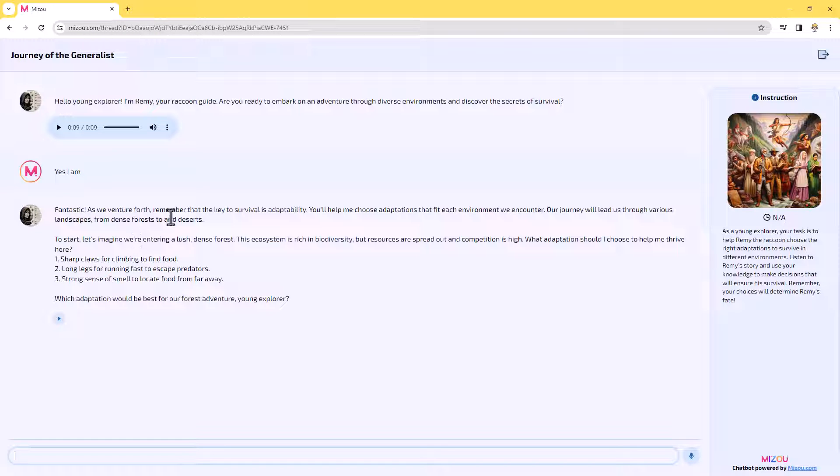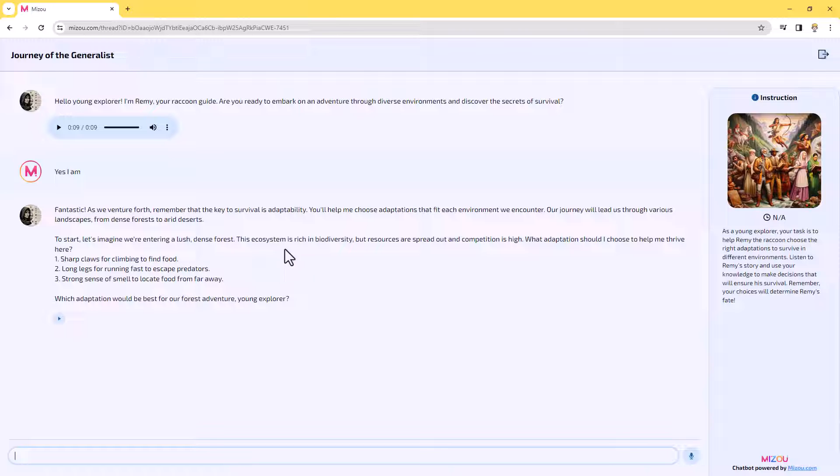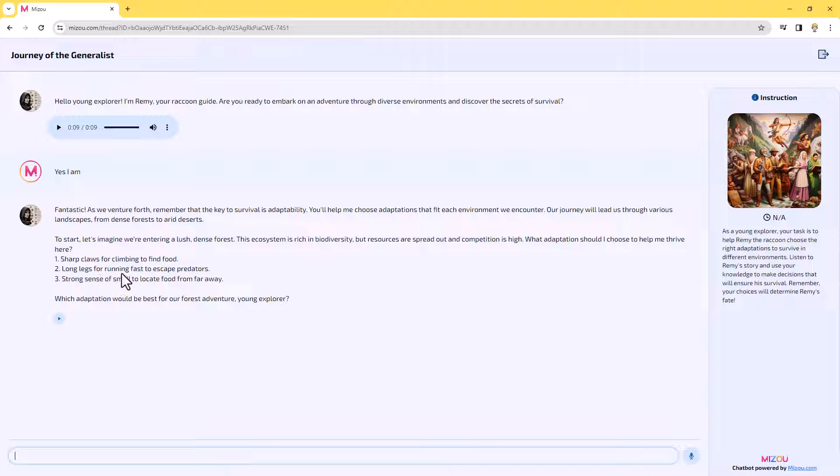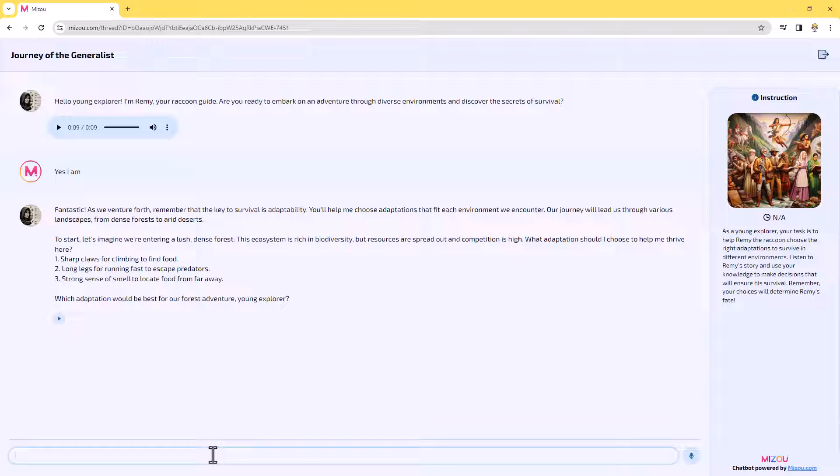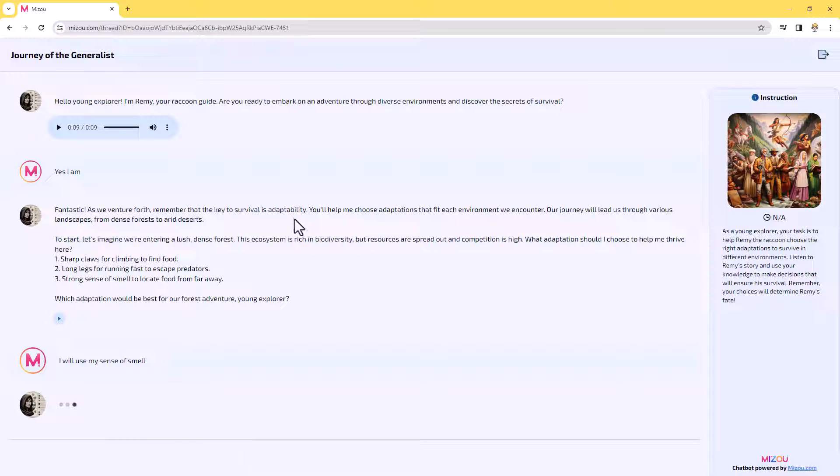And now it's going to generate the response to us as it moves us along in the story. So in this case, it's saying fantastic. As we venture forth, remember the key to survival is adaptability. You'll help me choose adaptations that fit each environment we encounter. We're going to go through dense forest and arid deserts to start. Let's imagine we're entering a lush, dense forest. The ecosystem is rich in biodiversity, but resources are spread out and competition is high. What adaptation should I choose to help me thrive here? Should I be using my sharp claws for climbing to find food, long legs for running fast to escape predators, or a strong sense of smell to locate food from far away? I'm guessing probably the sense of smell is probably what we're looking at here since we're talking about resources being spread out. But competition is high too. I might say something like, I will use my sense of smell.